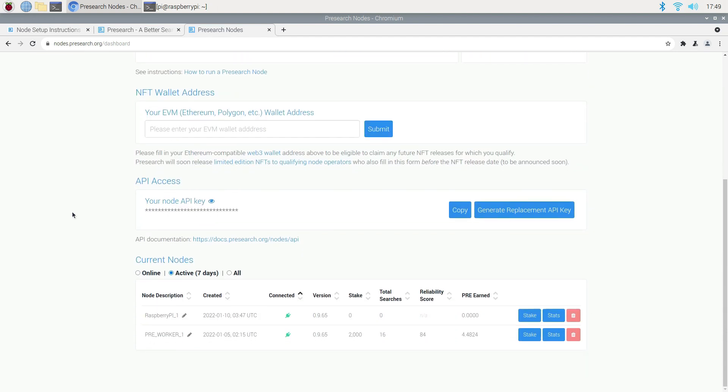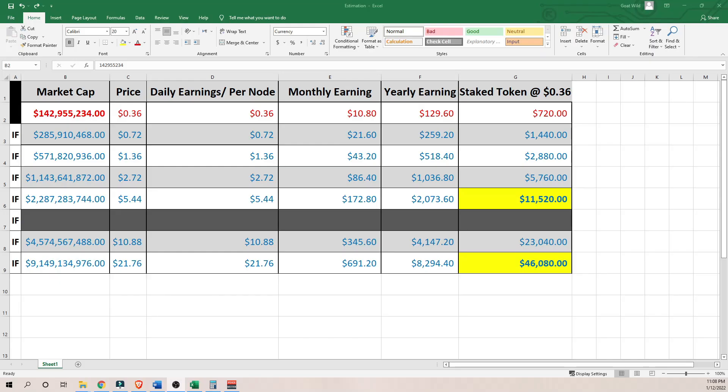This brings me to how I came up with the $172 in the thumbnail. For most of my crypto, I have this fantasy Excel sheet that projects what my return on investment will be in different market caps. So right now, at the time of this video, the total market cap of Presearch is $140 million.